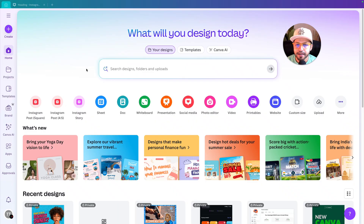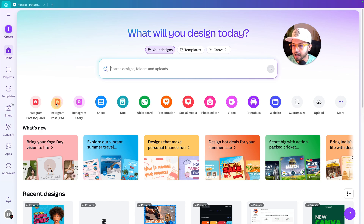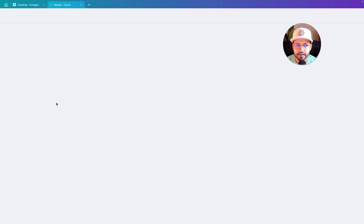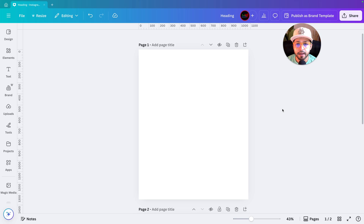Right now we are on the Canva home page. First thing first, we will go to Instagram post and select a blank page. Right now I'm selecting 1080 by 1350 pixels, so let's create a blank page — we have created it.